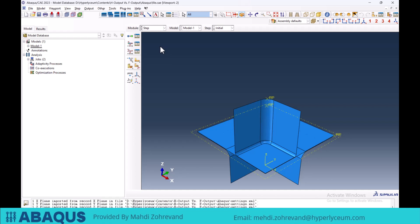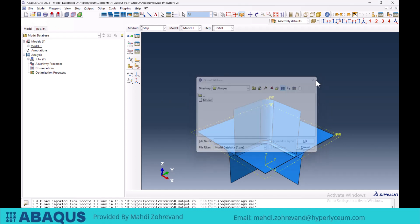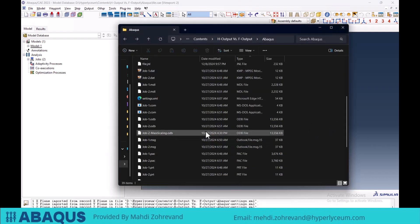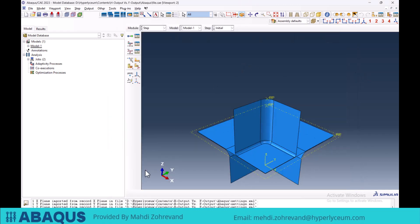For example, if we have a coupled temperature displacement step, we can have all the temperature parameters in the output in mind and define them. And if there is another step, we can have the output in accordance with that step in the visualization module. We have to pay attention that our outputs, which are in the history output and the field output, are stored in our work directory as an odb file. As you can see, our outputs are stored in odb files here.